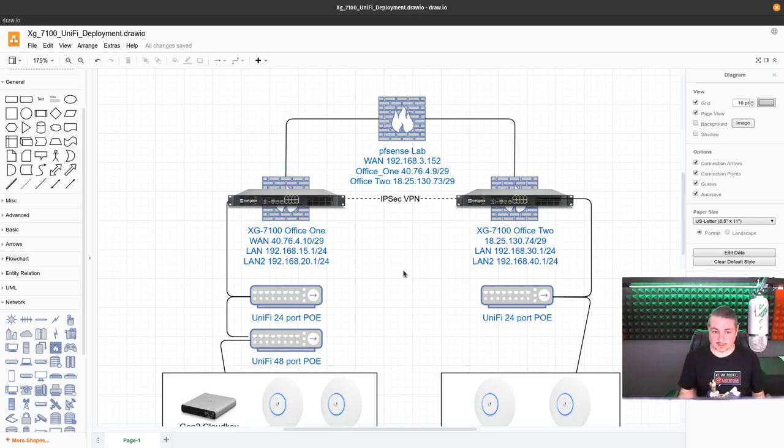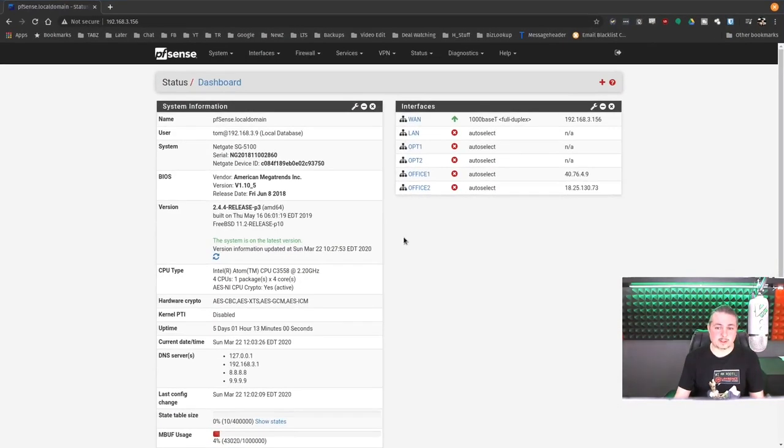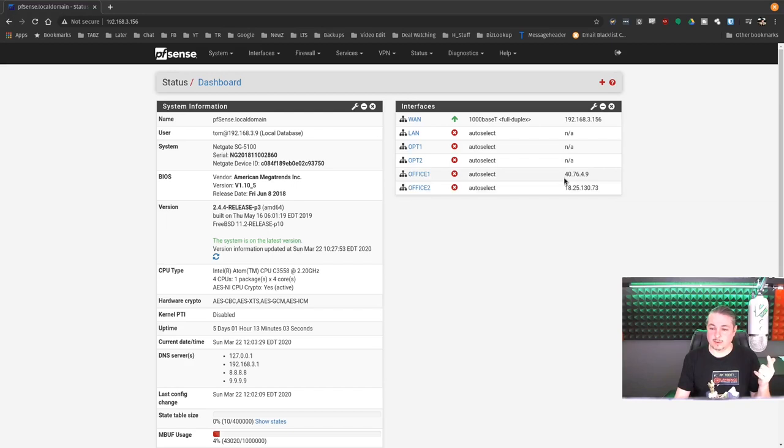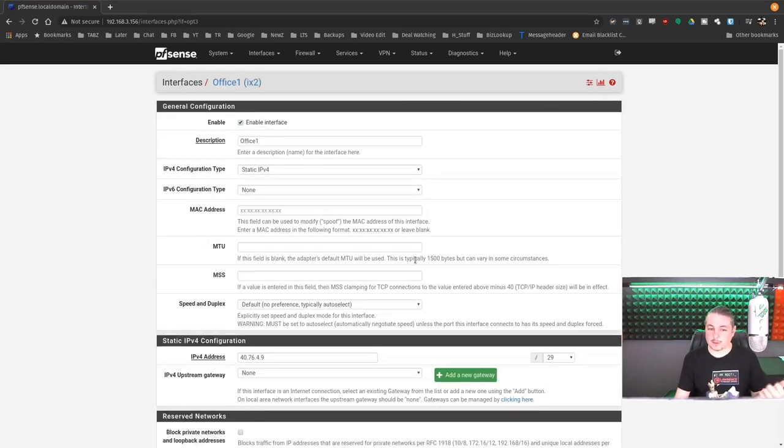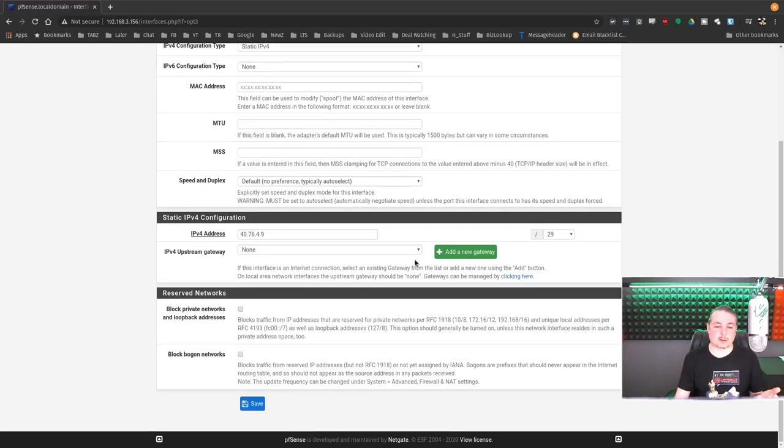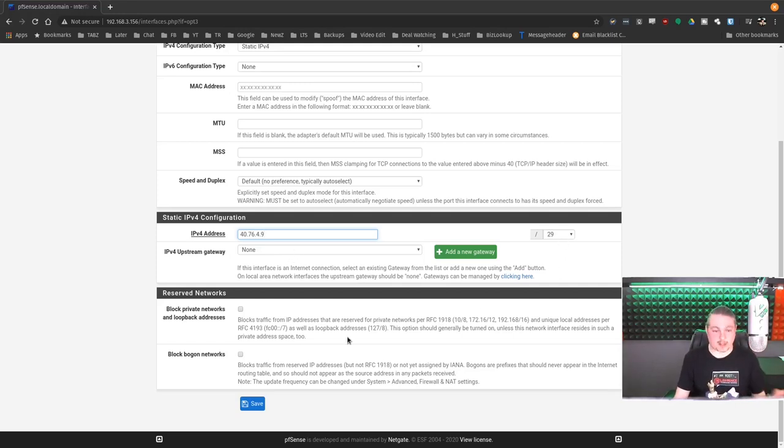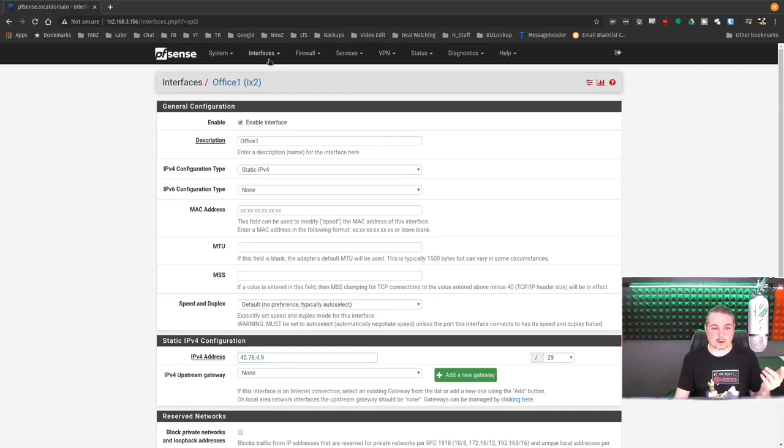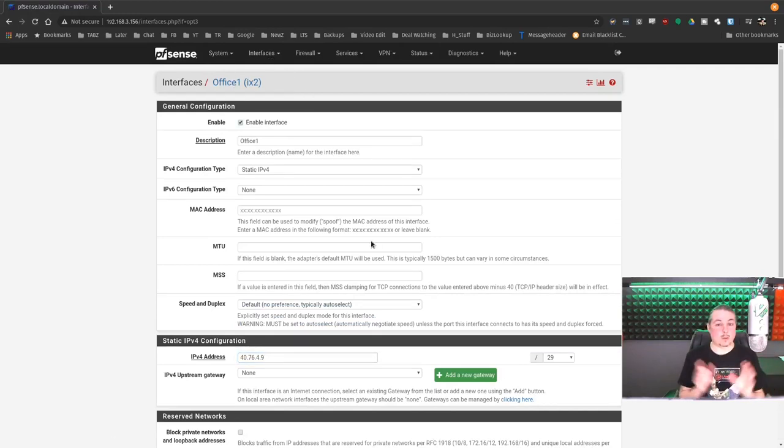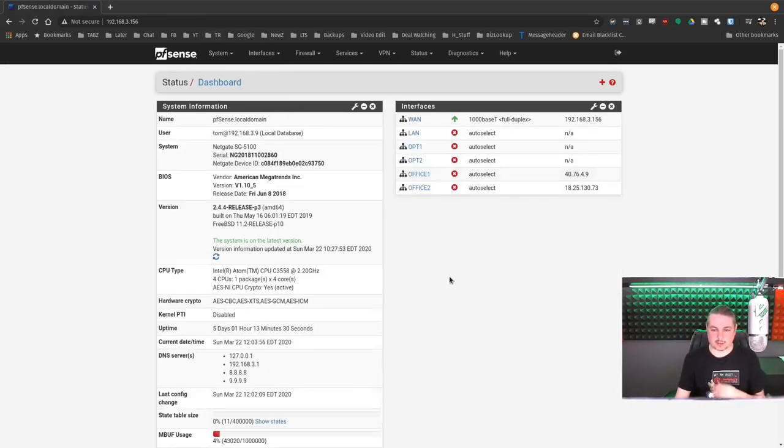Now how does that actually look in pfSense? This is our Lab pfSense and what we did was we assigned Office 1 40.76.4.9, Office 2 18.25.130.73. Nothing real special you have to do here. You just go in and assign the gateway address to in this case the Lab pfSense. We make it a slash 29 because that is what they have. And the same thing goes again on the other side. Then we statically assign the WAN addresses on the XG7100s. Our lab one happens to be an SG5100 if you notice that in the video.